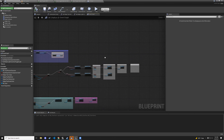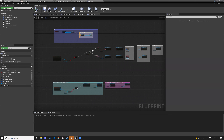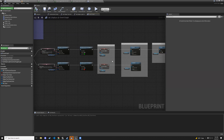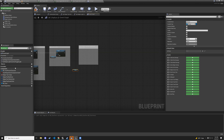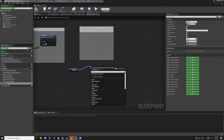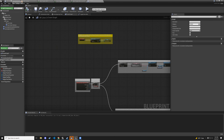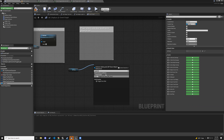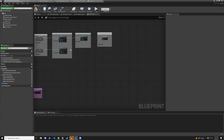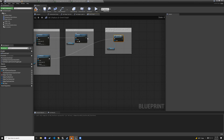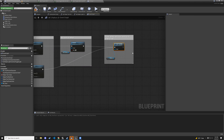In the platform blueprint, grab the bp_door variable and drag it out. Call toggle_door_material. Connect execution flow from both the true and false branches of the companion-cube check into this function call. Compile and save.